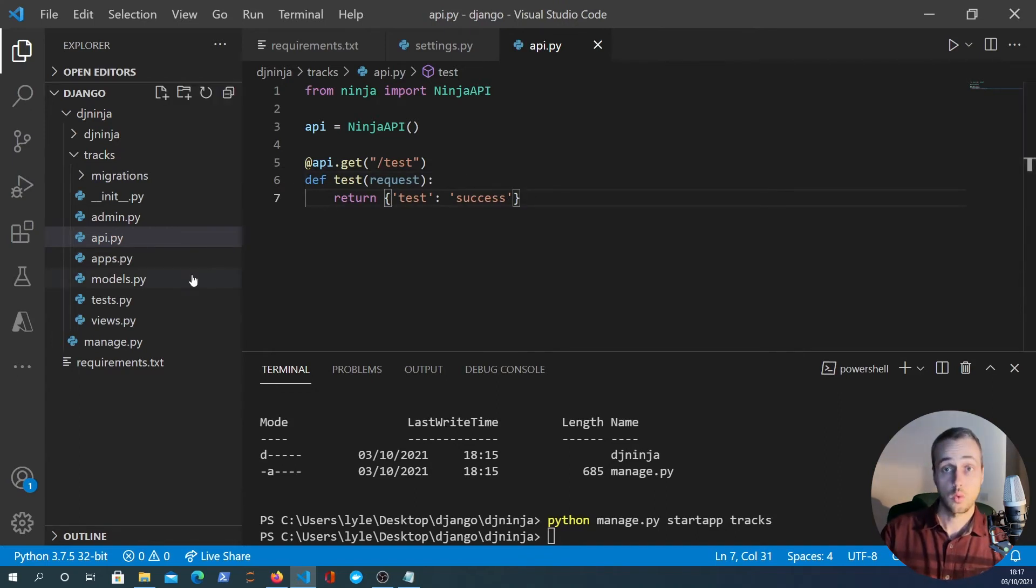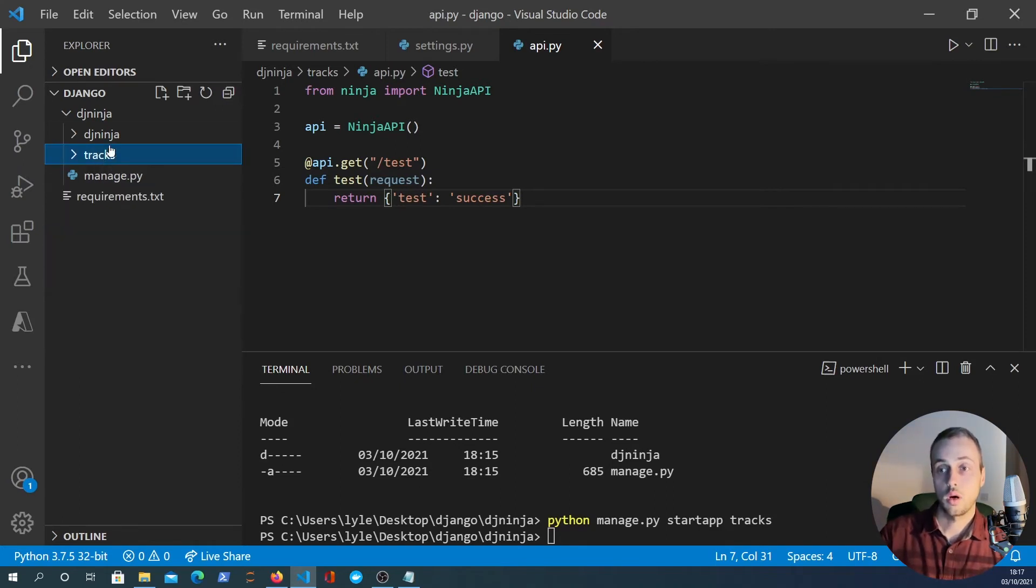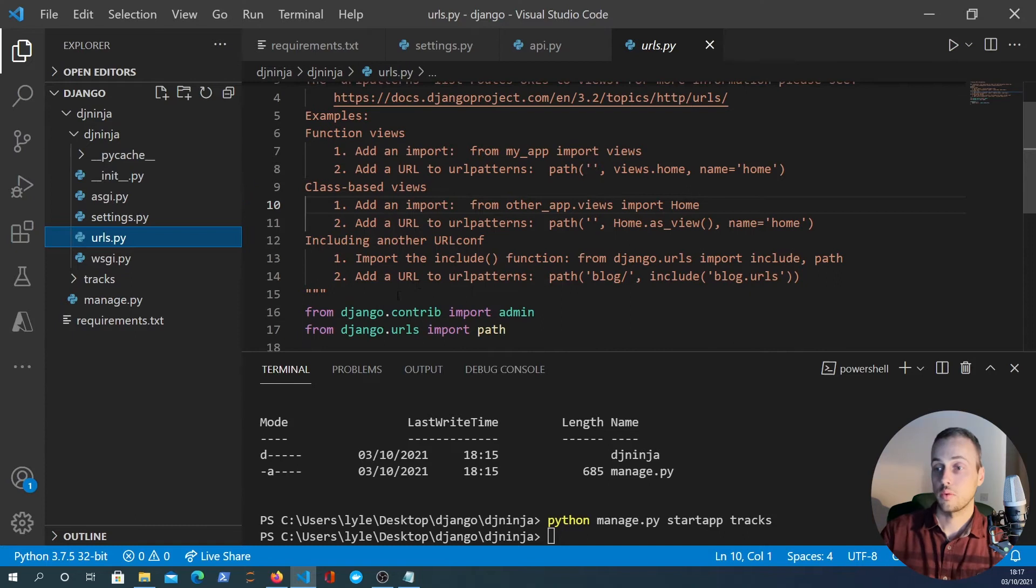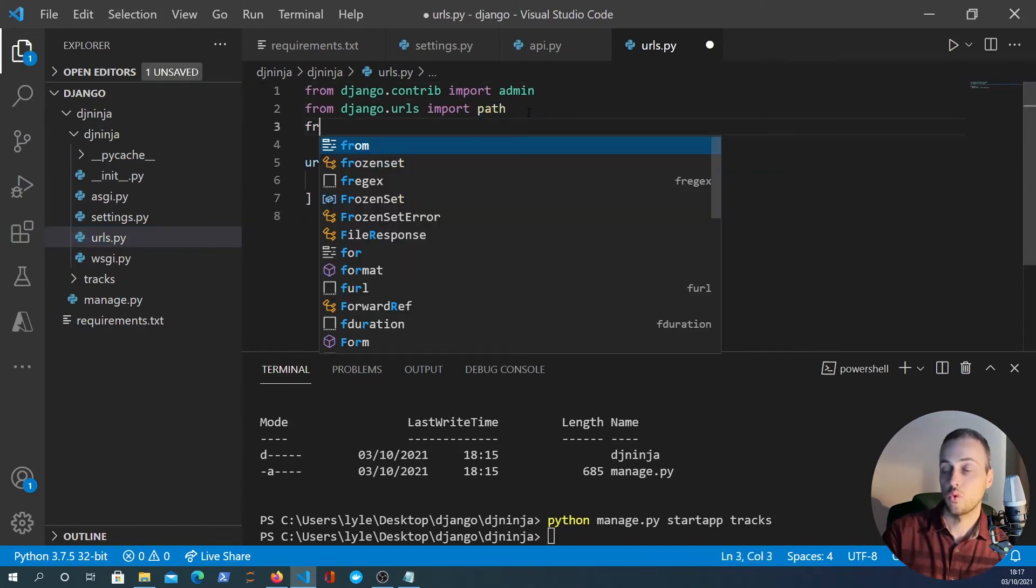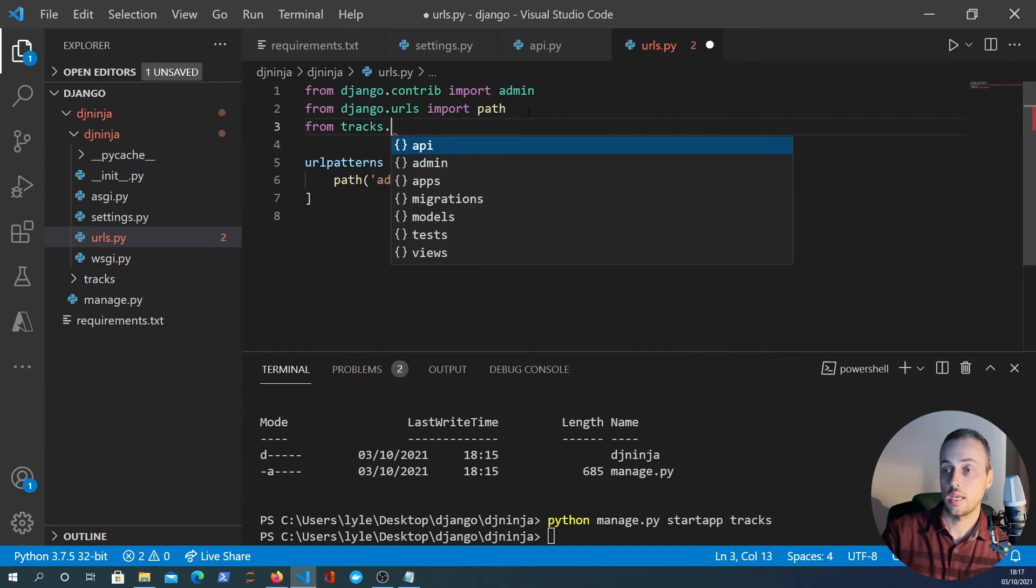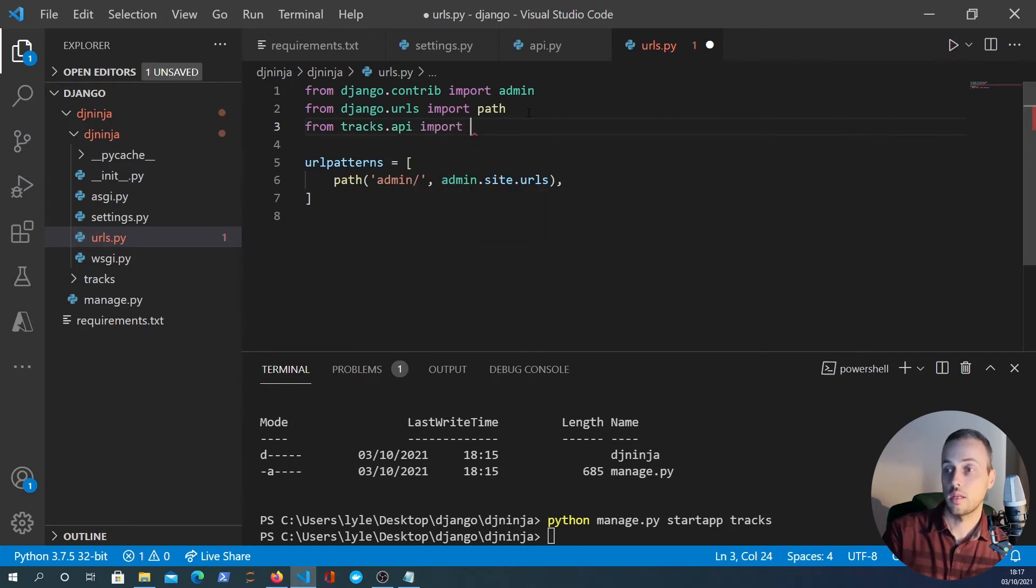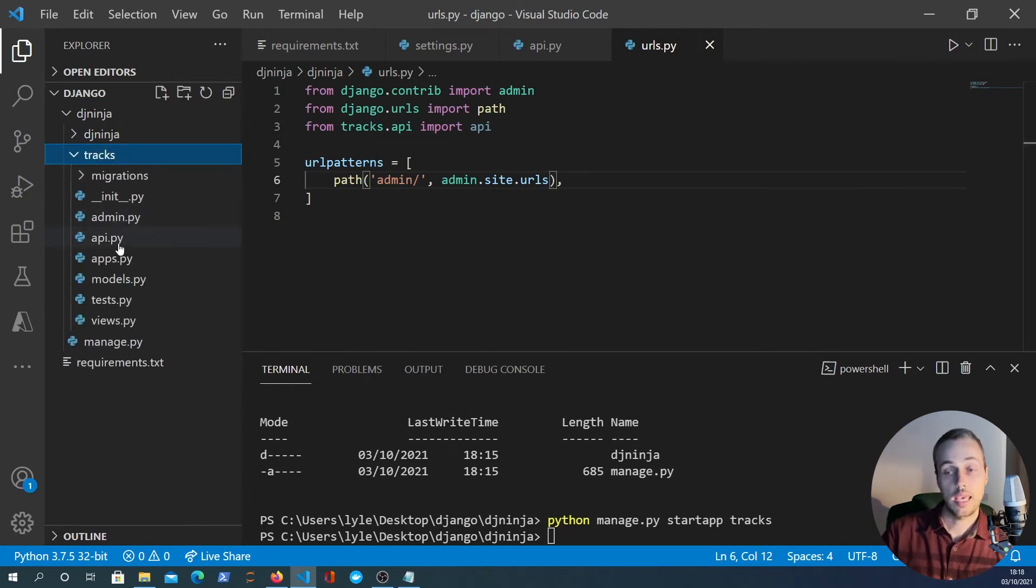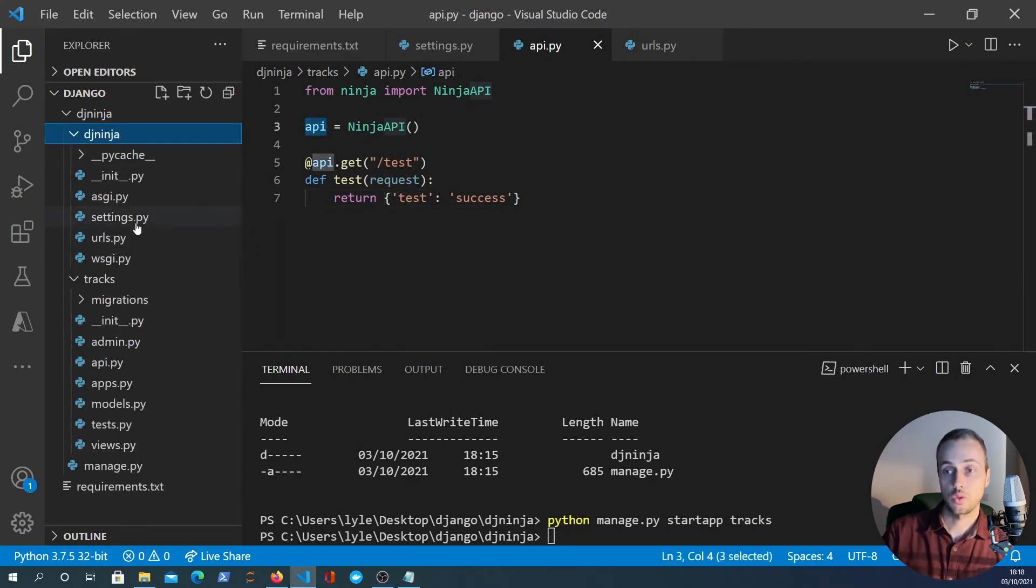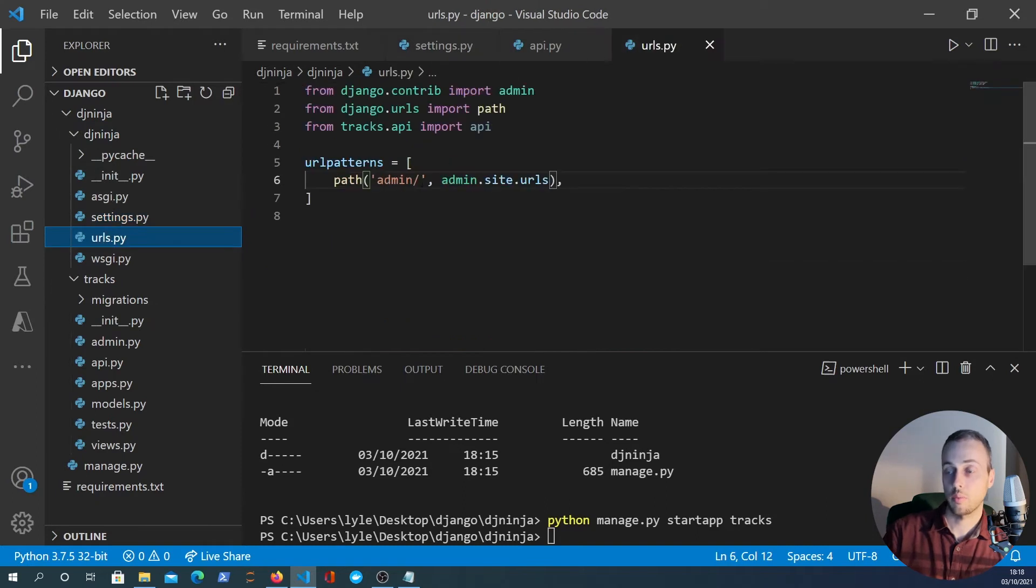Now there is one more step here to get this hooked up. What I'm going to do is go to the urls.py. We'll delete this big comment here and let's import from tracks.api - we'll import the API object. So what we're doing here is in the tracks app we have an api.py file, so within that we have an API object so that's what we're importing here in the urls.py.